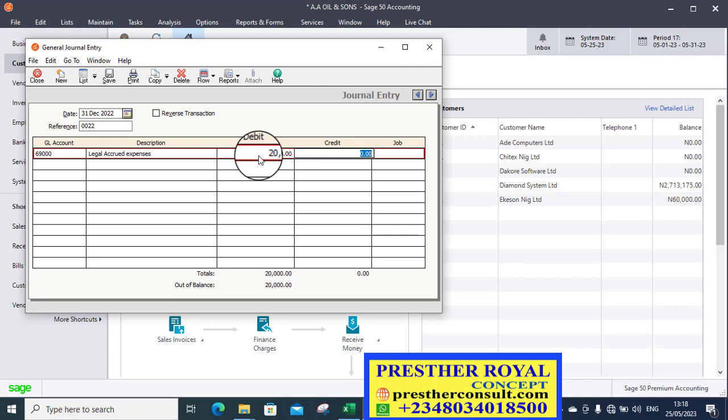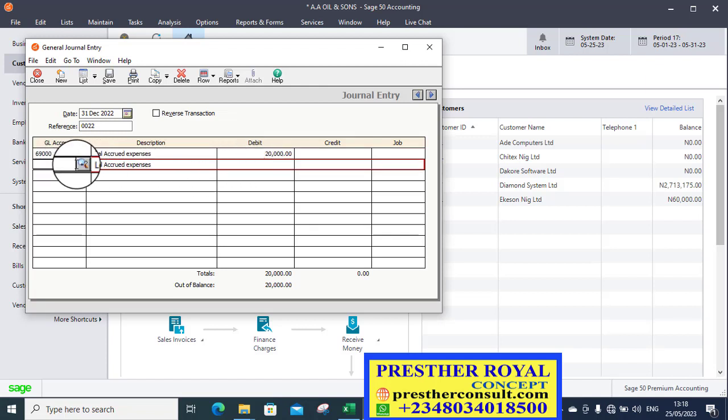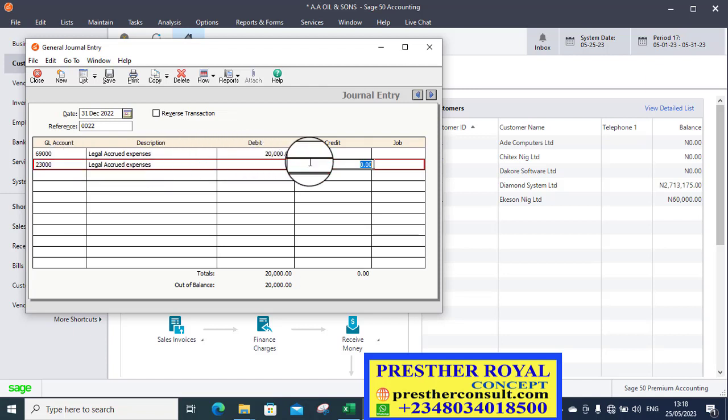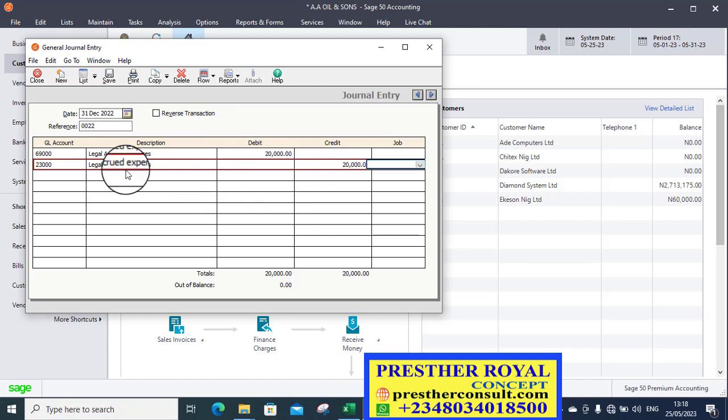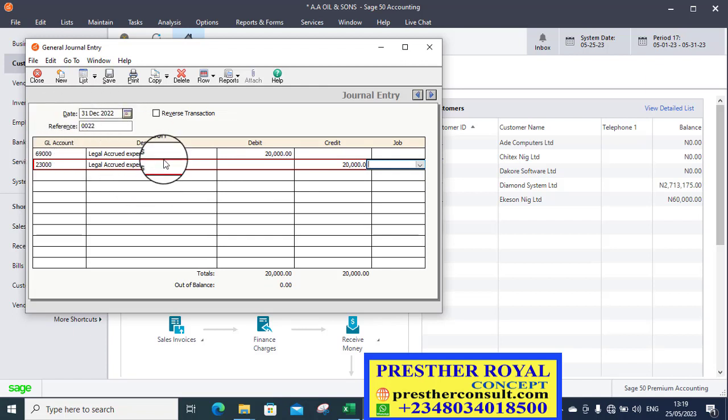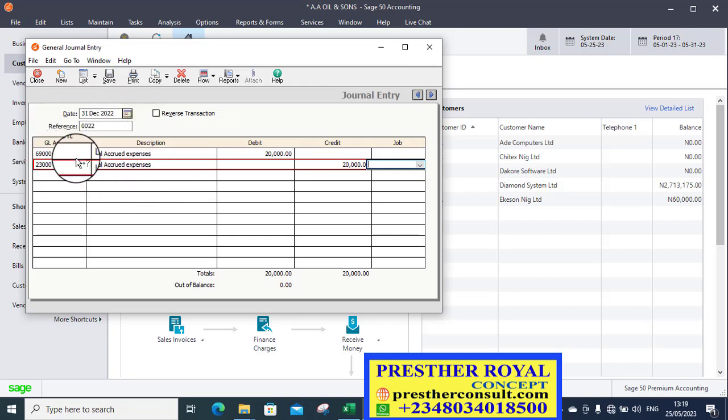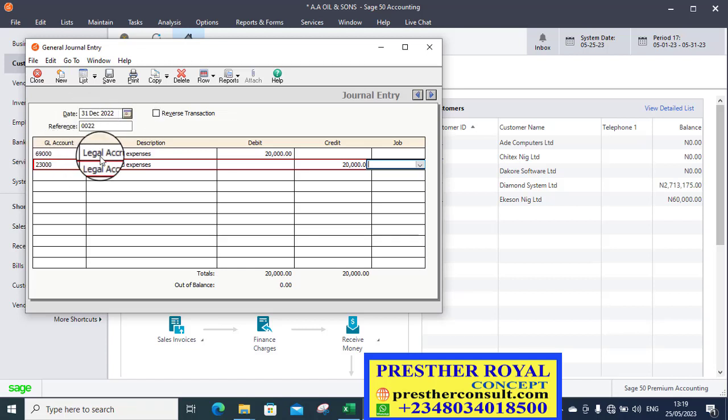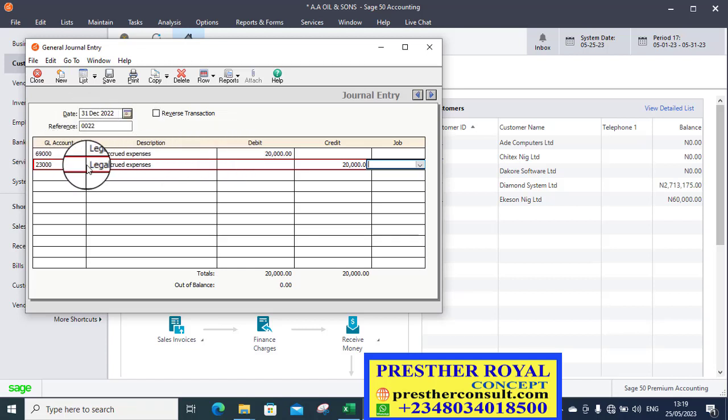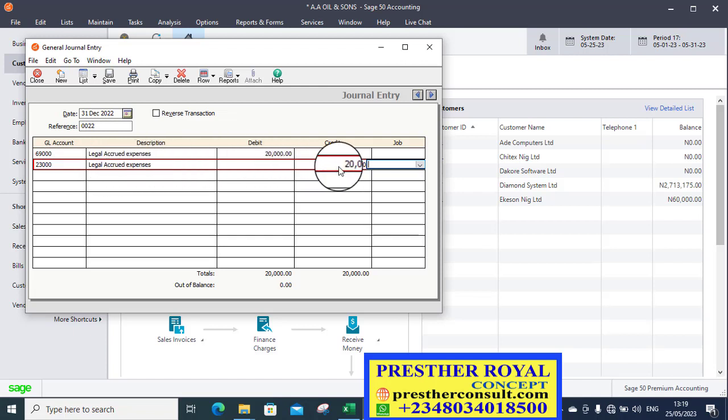First or tap key again to go to the second row. So on this second row, this is the row I will credit. I'm going to credit the current liability ledger. That is 2-3. Yeah, 2-3 will be credited with 20,000 again. So what I've done now is to create it as an accrual.